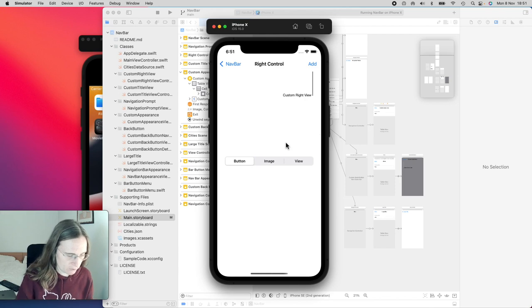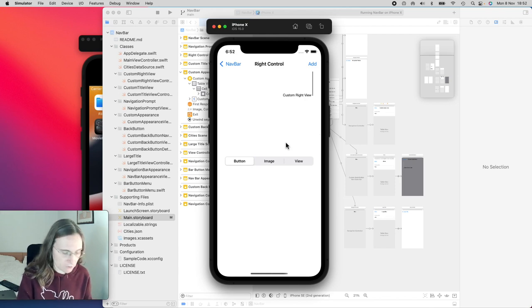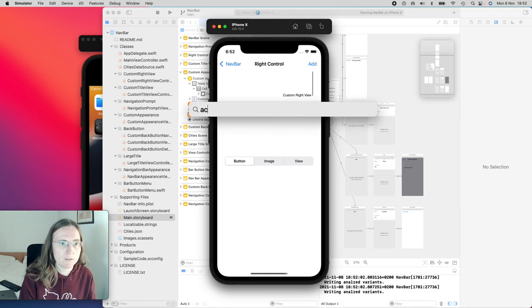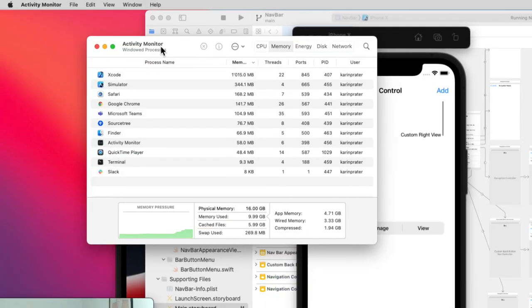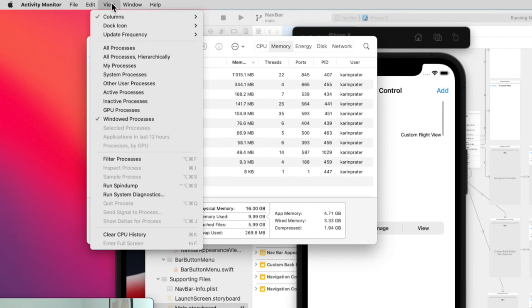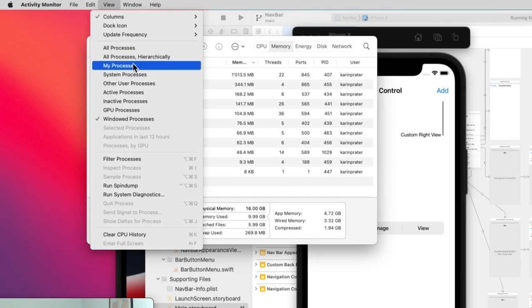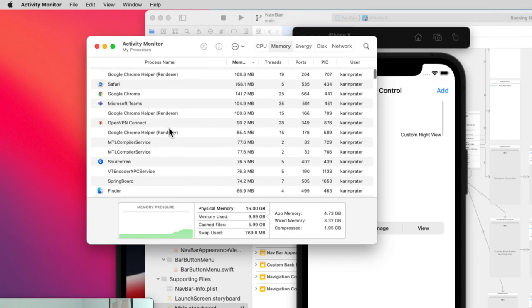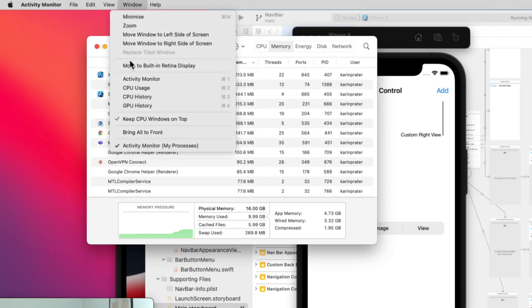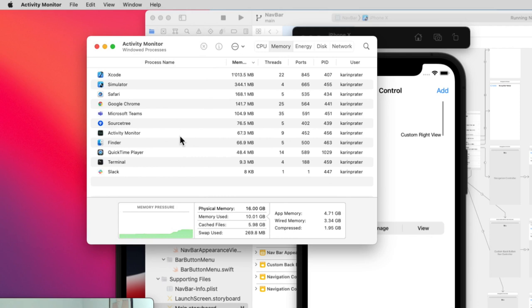And in order to see the strain, I need to open activity monitor. So this is activity monitor. So I only changed the settings here to see it a little bit more different. So I only have the window processes. I can also choose to see only my processes. But the window process is more interesting because this is the one I can actually change. And you can see what I'm running.